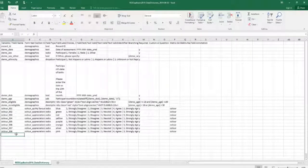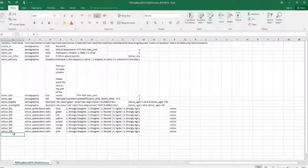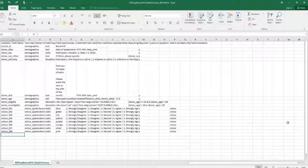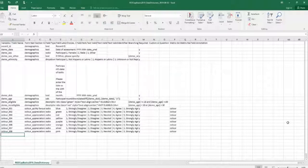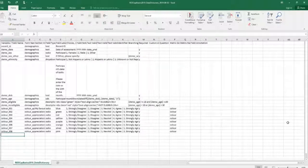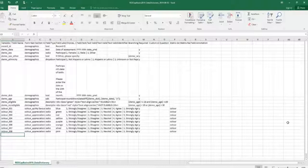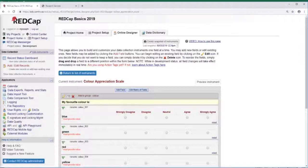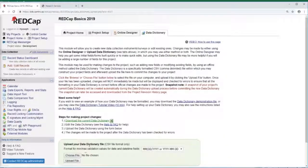Also, because the data dictionary is just a CSV file, it makes sharing it between projects incredibly simple. All you need to do is download it from your own project, email it to any collaborator who might also want to use the same dictionary, and they can also go ahead and upload it to their own project.